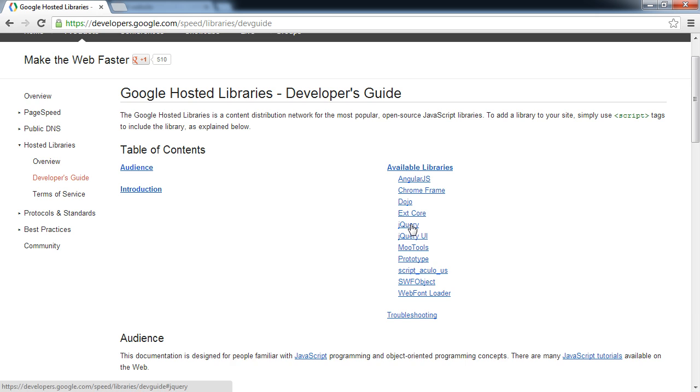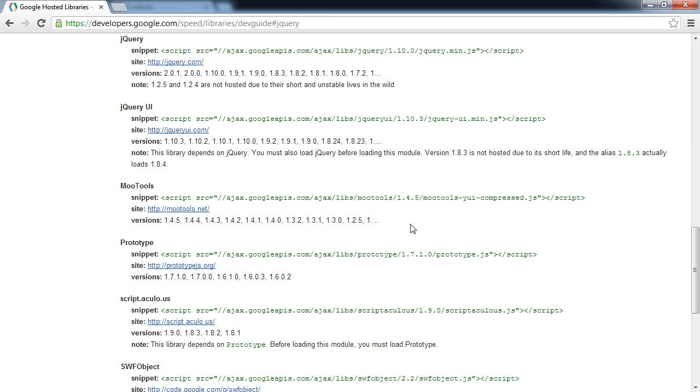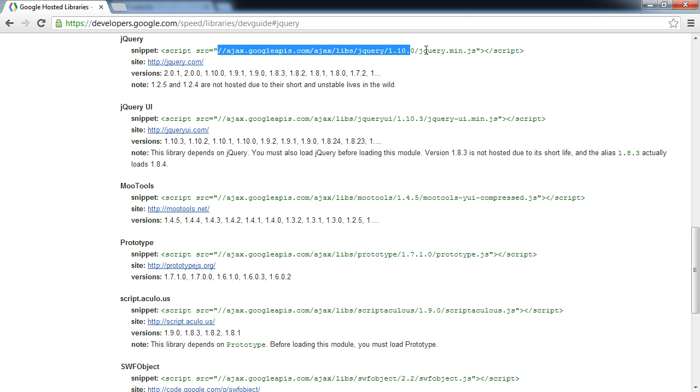For example, we've got jQuery. If we pop over to that, we've got the snippet to include the JavaScript, and then it gives a Google CDN URL.